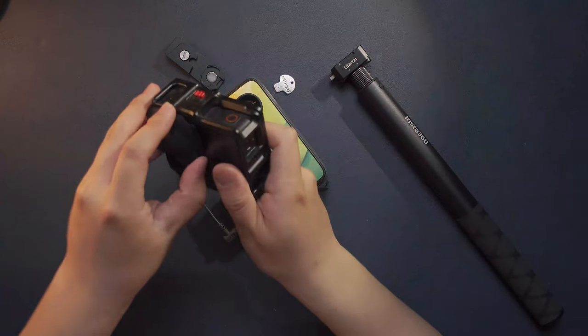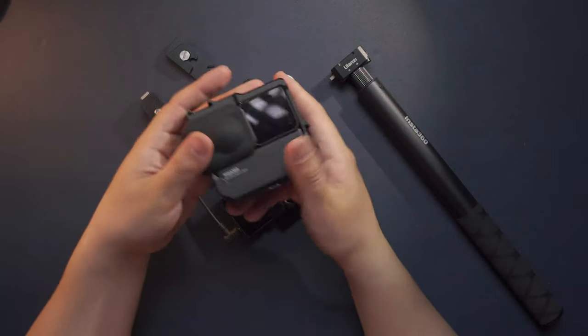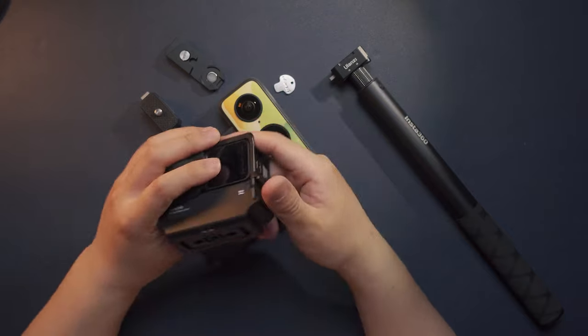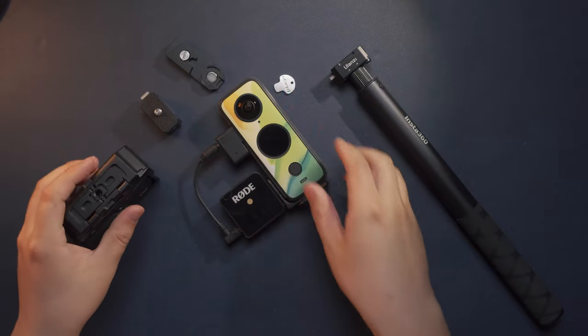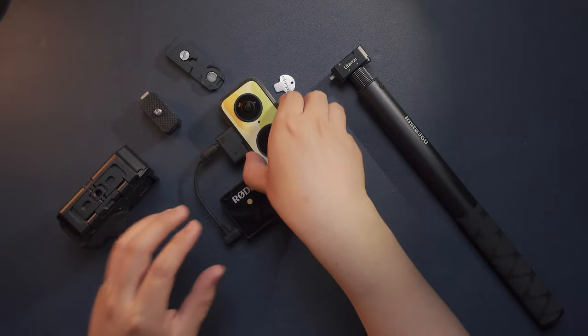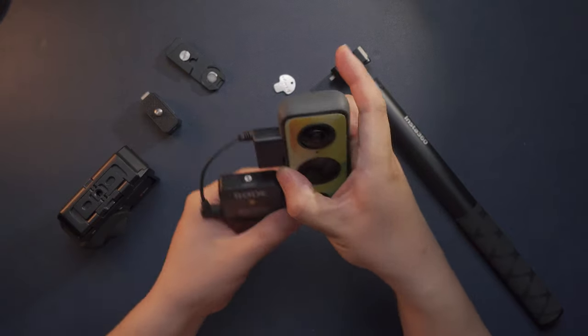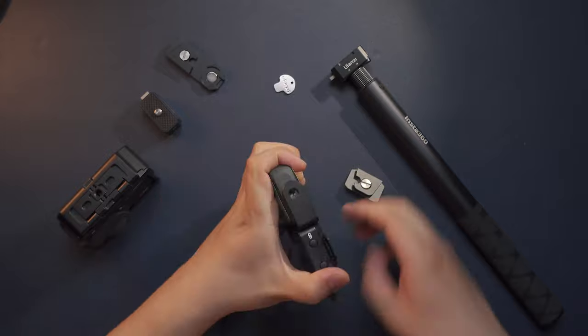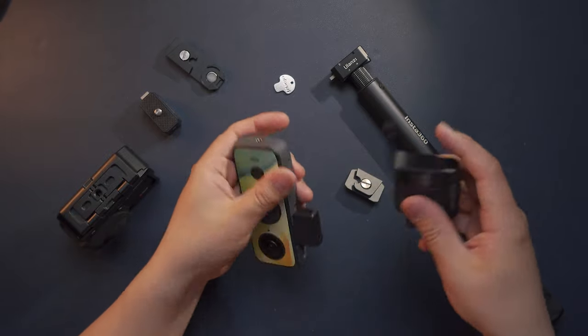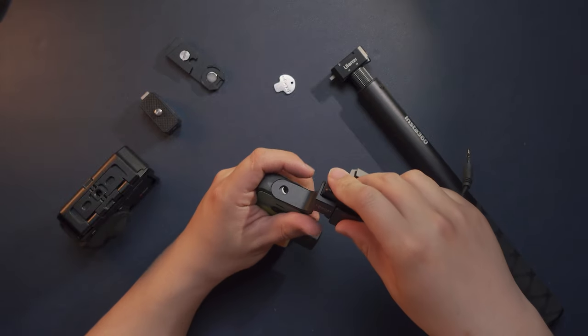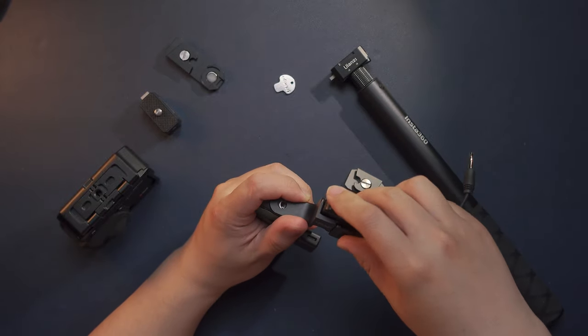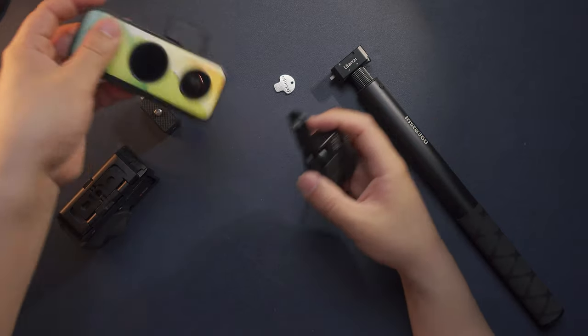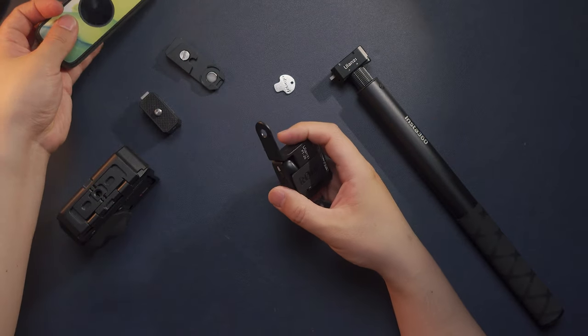you can also use the setup, but you have to use this adapter invertedly. You have to place your cold shoe mount invertedly, so it will be adapted to your ONE R system.